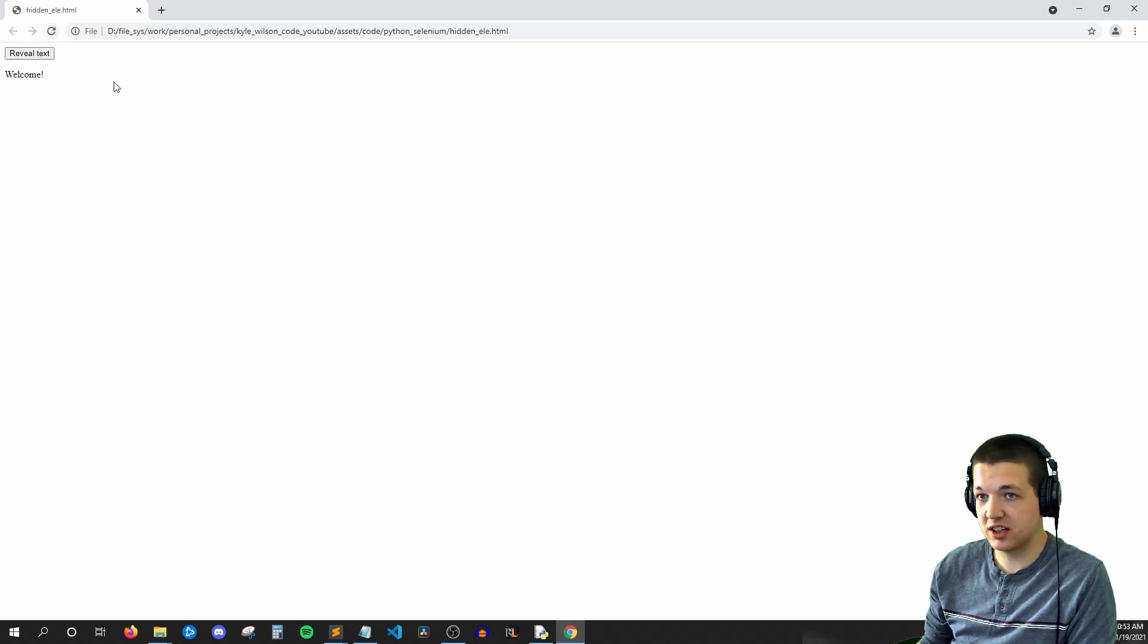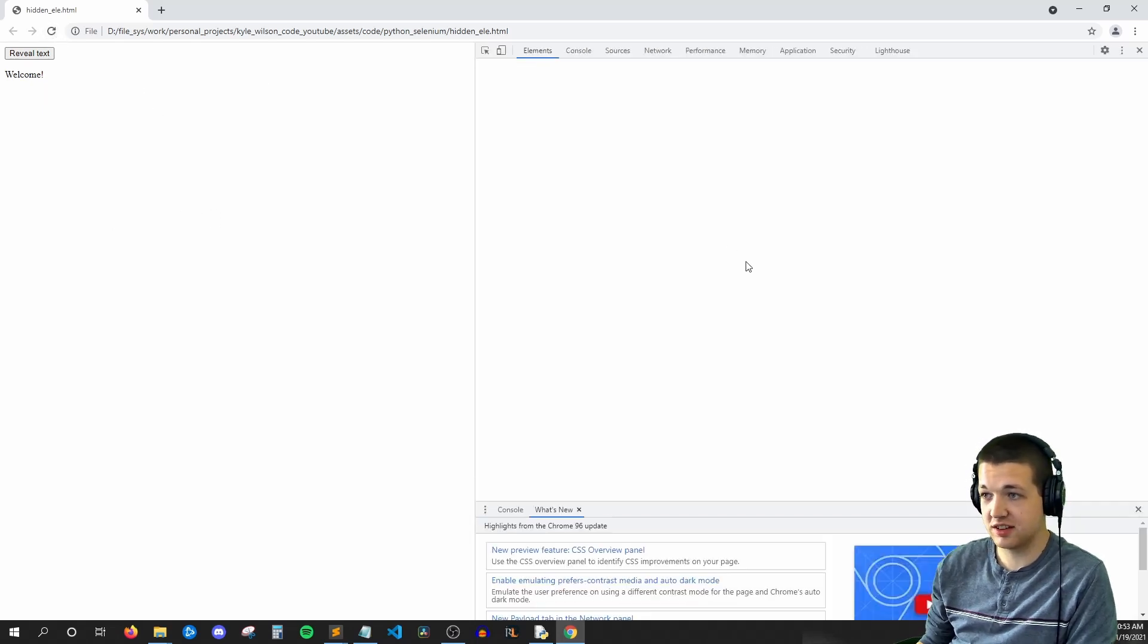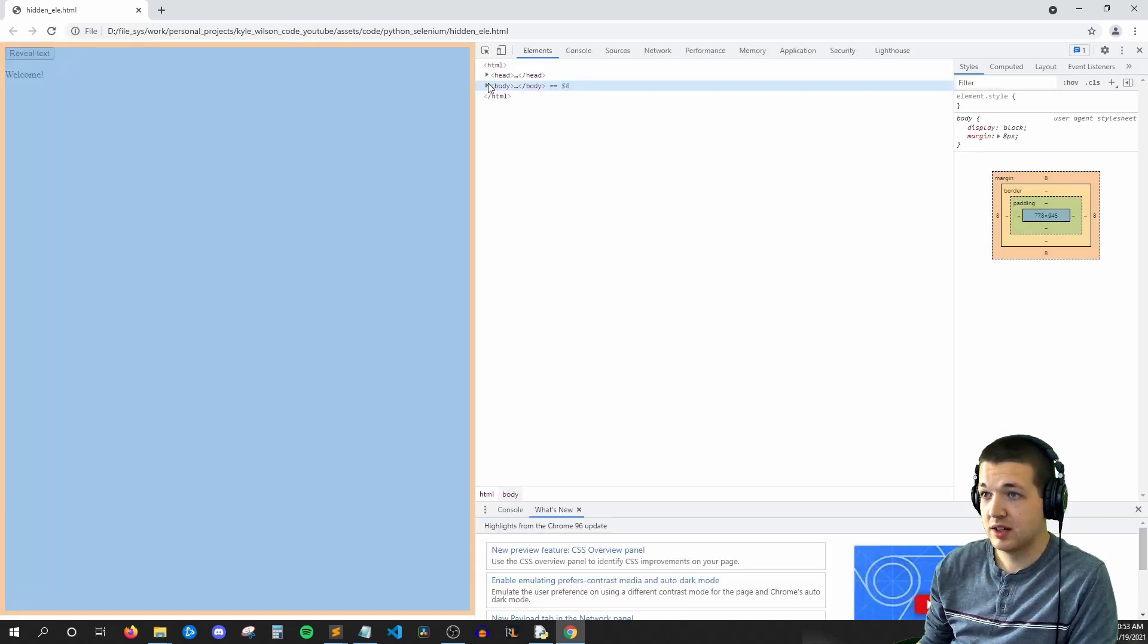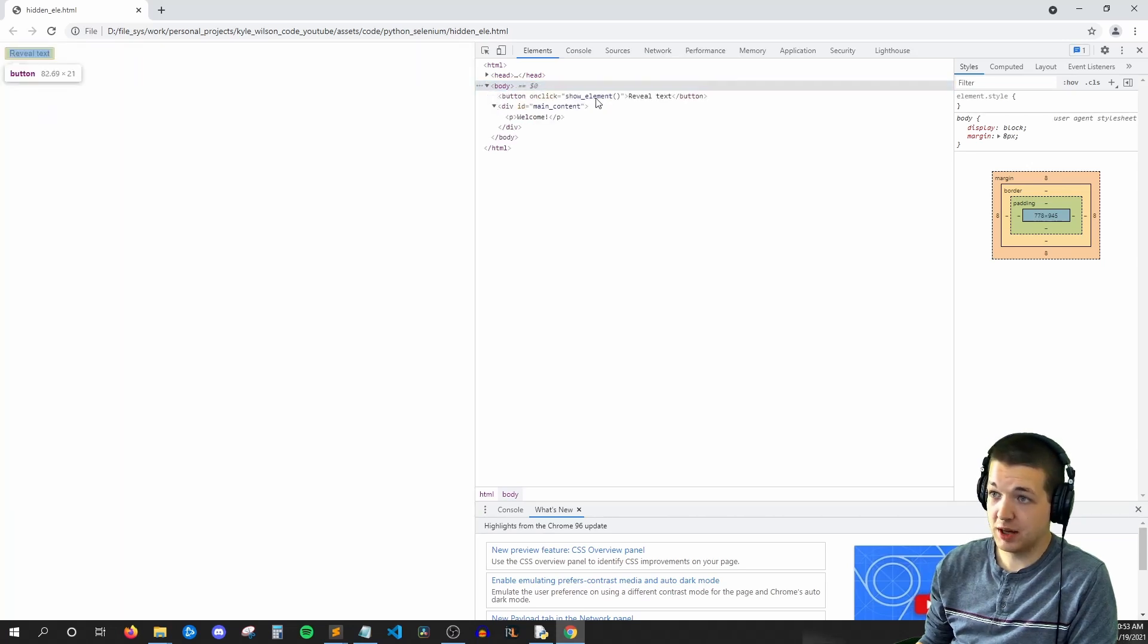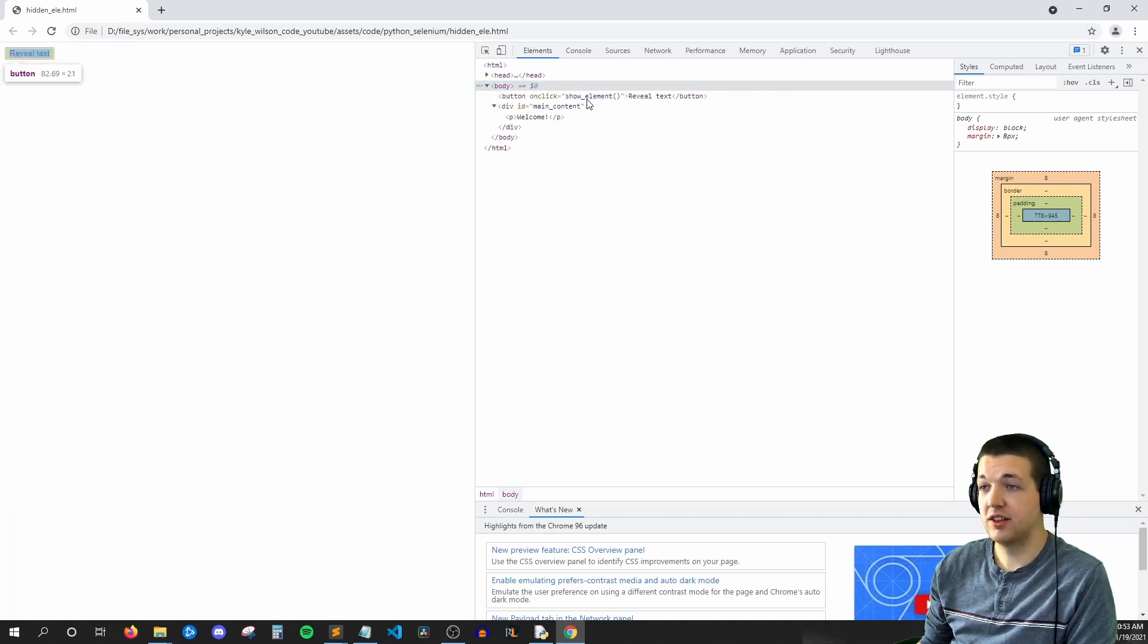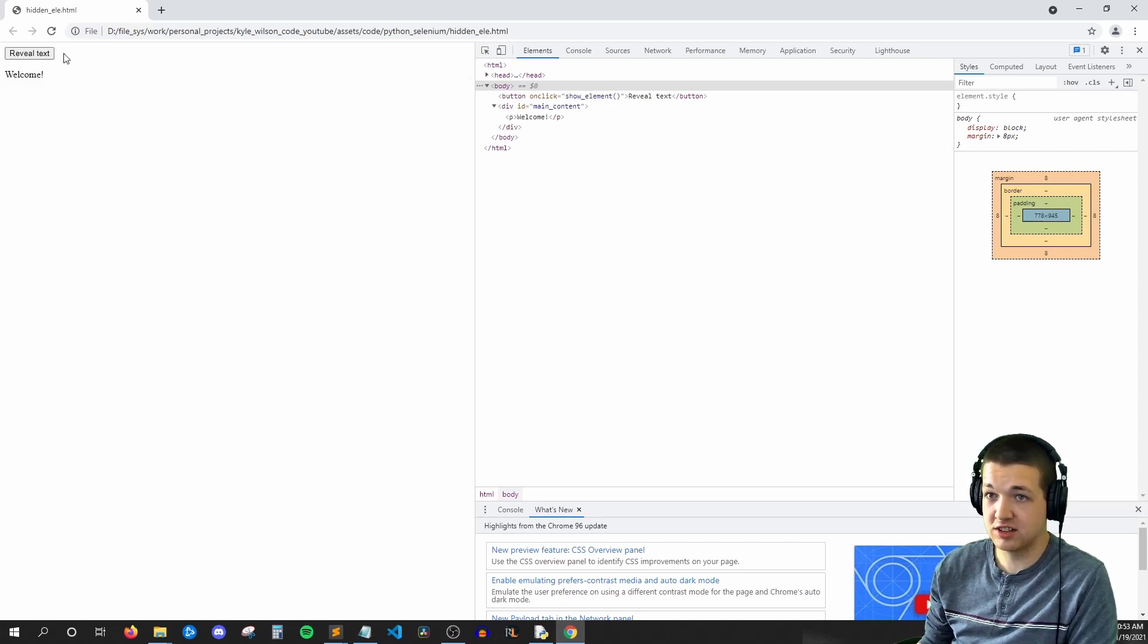So quickly, I'll refresh the page and inspect this. And here we can see that we have a button that calls a JavaScript function that adds the new element.